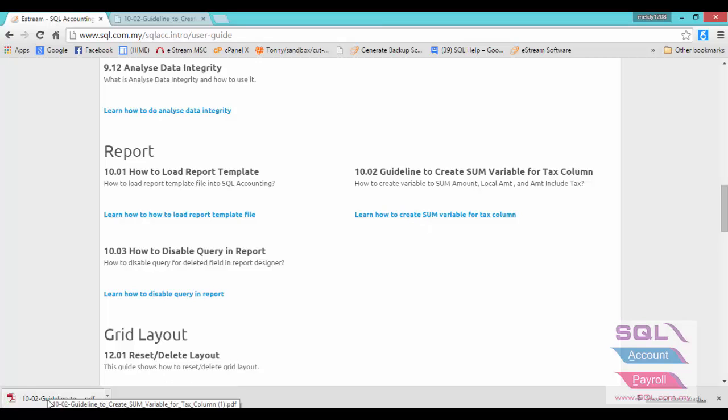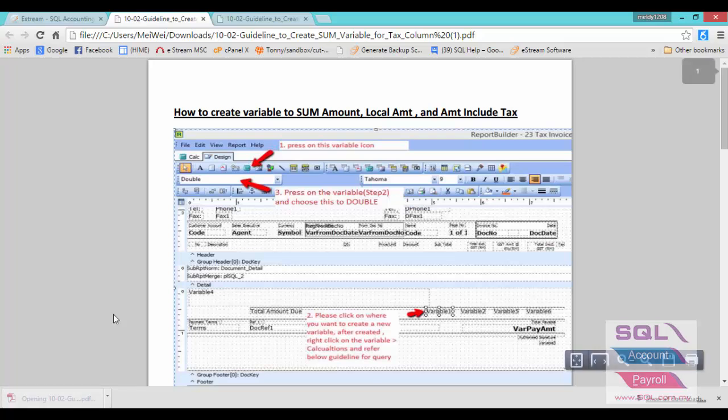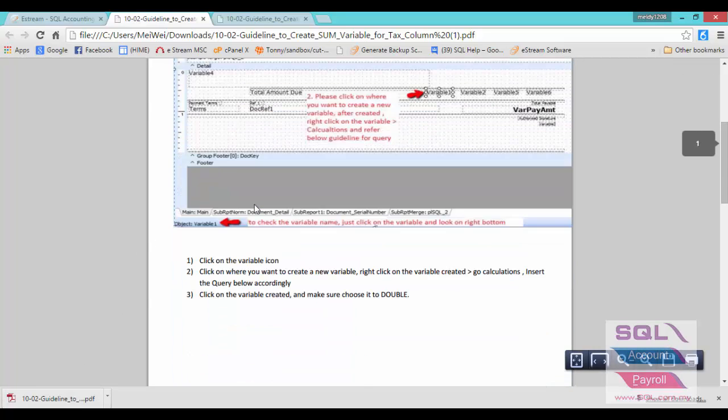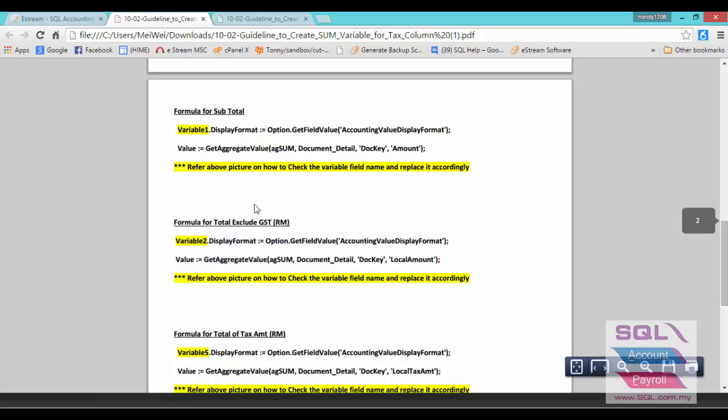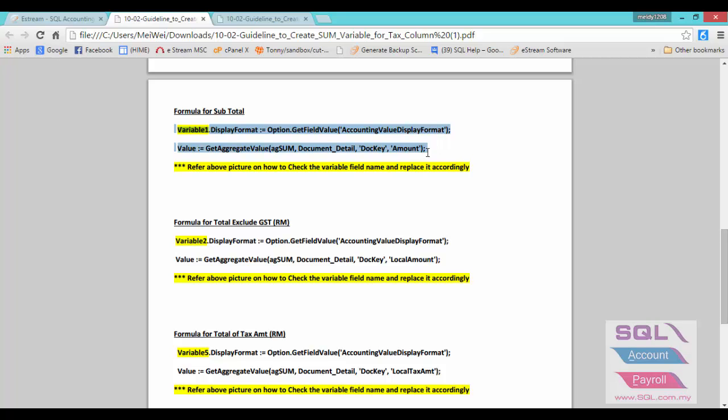The system will download the PDF file for you. Just double-click the PDF file. This is the guideline. Scroll down, and as you can see, this is the formula. Now we are creating for subtotal, so we have to copy both lines.